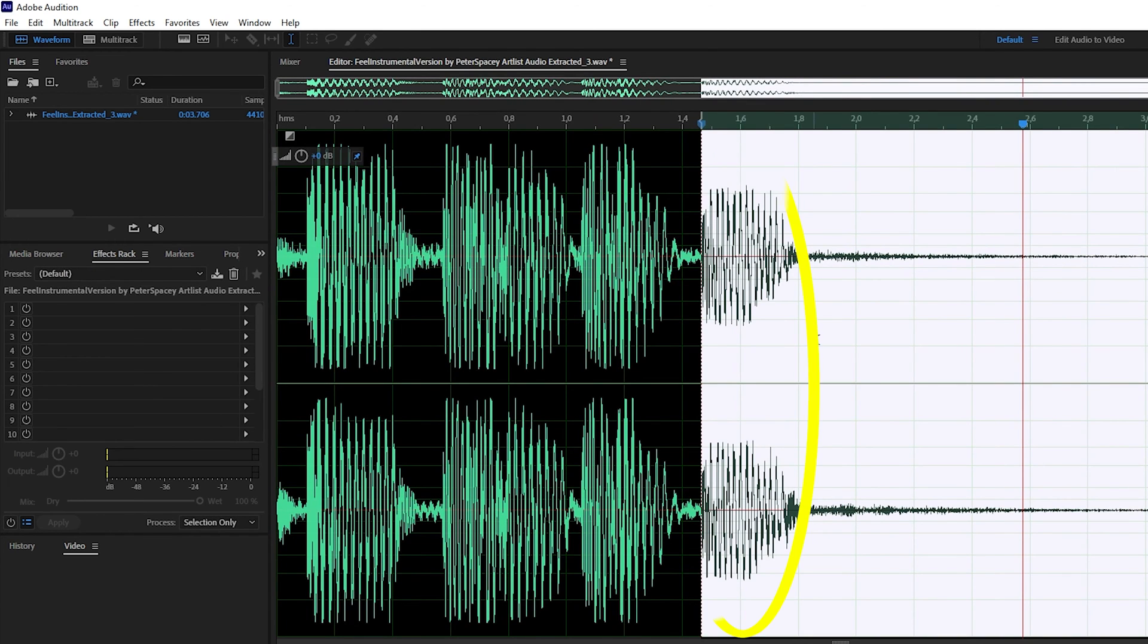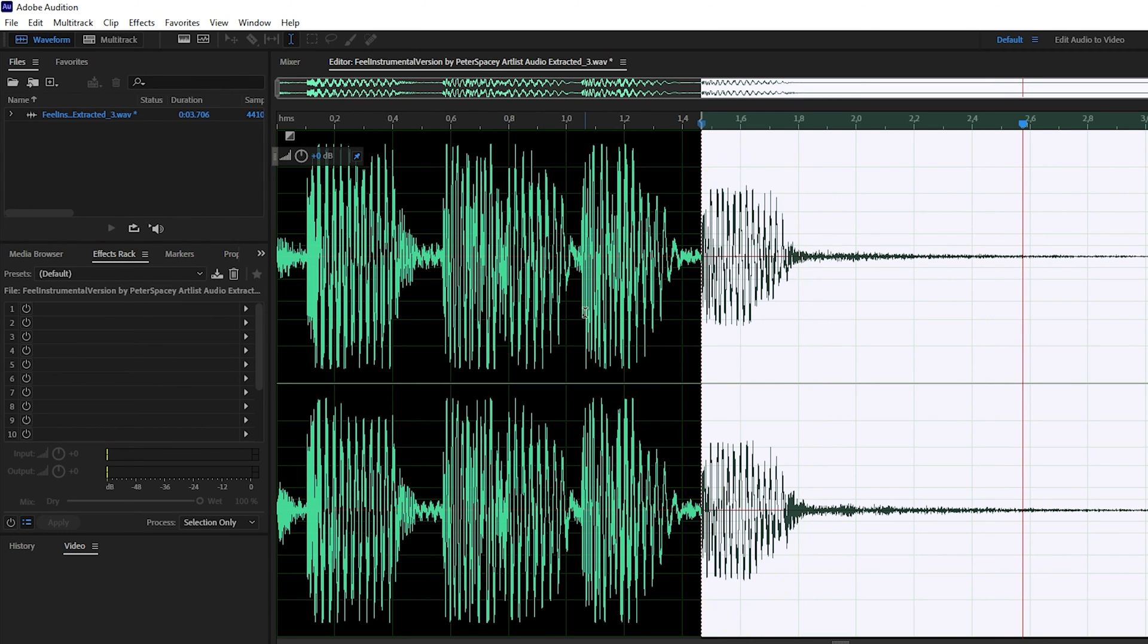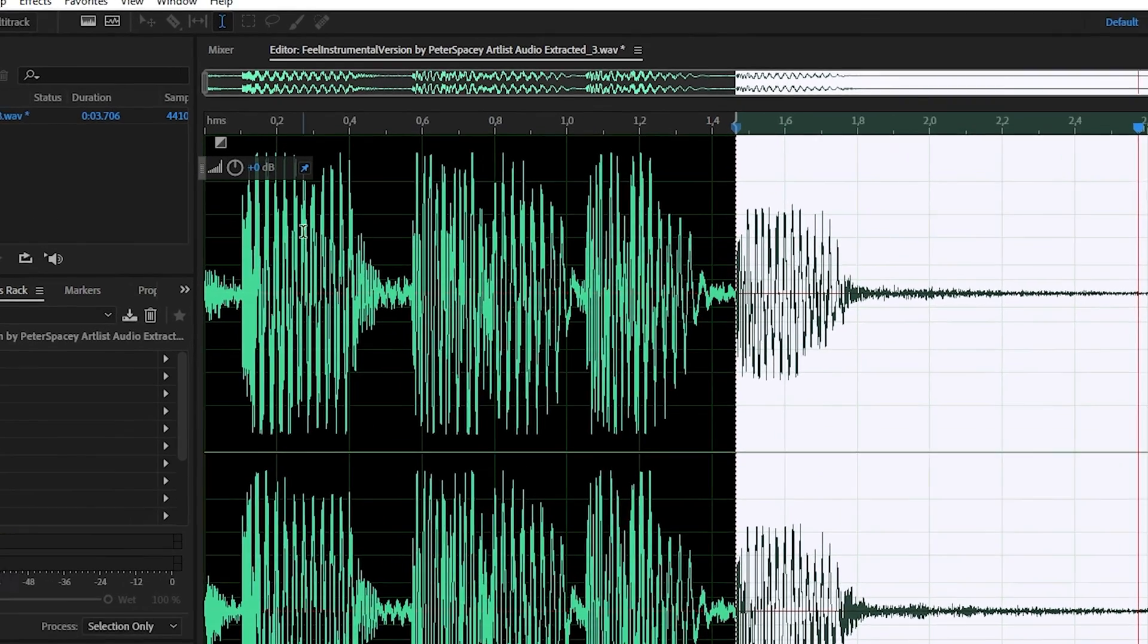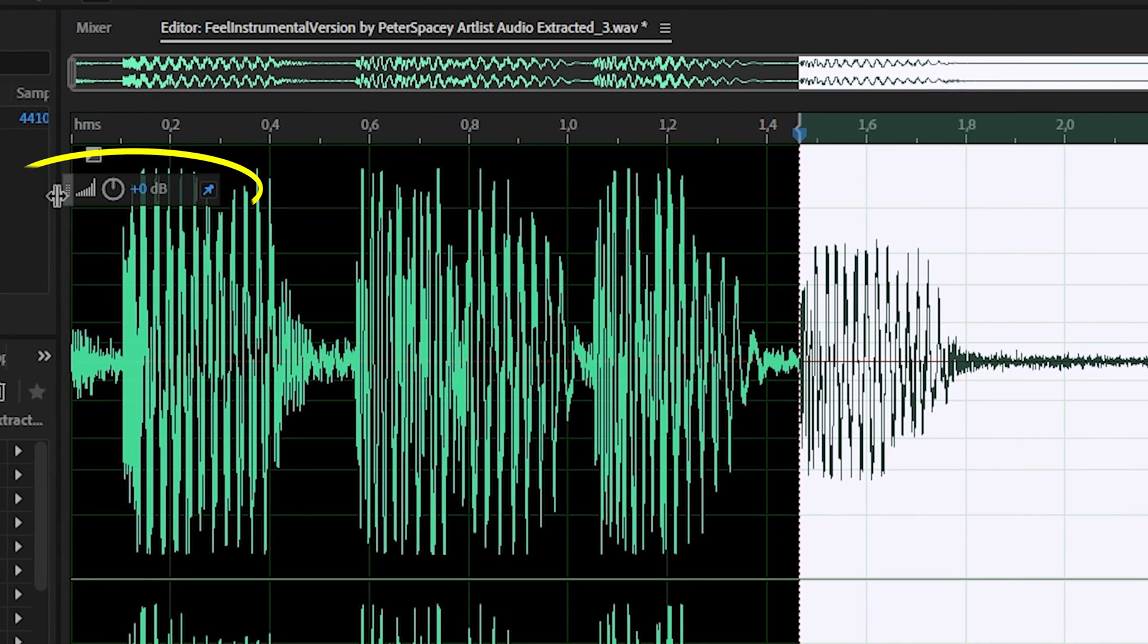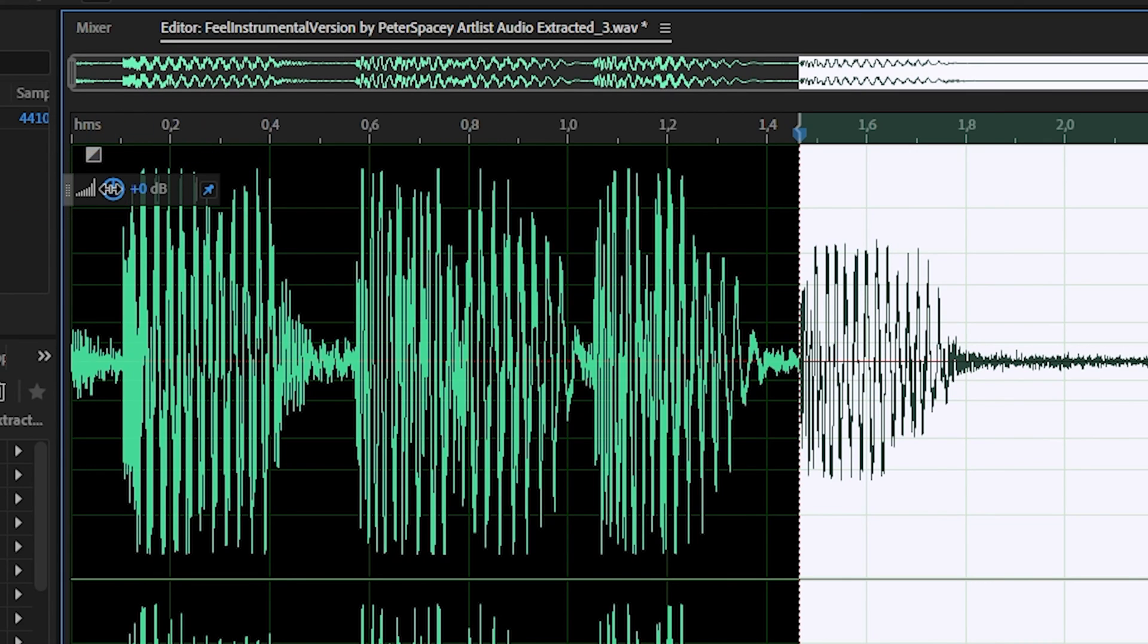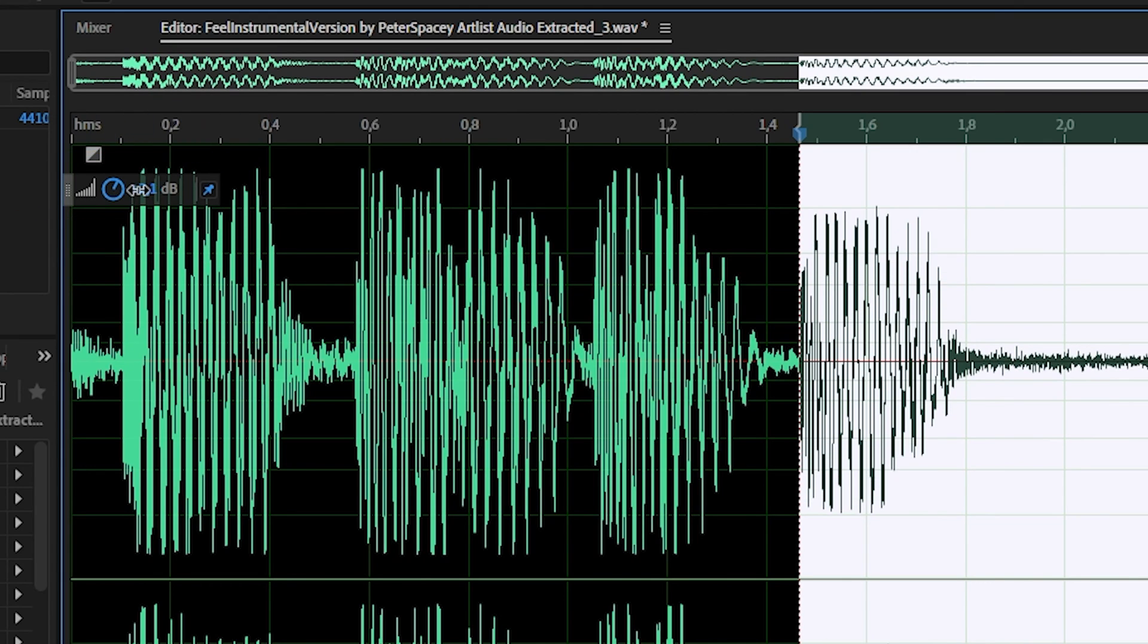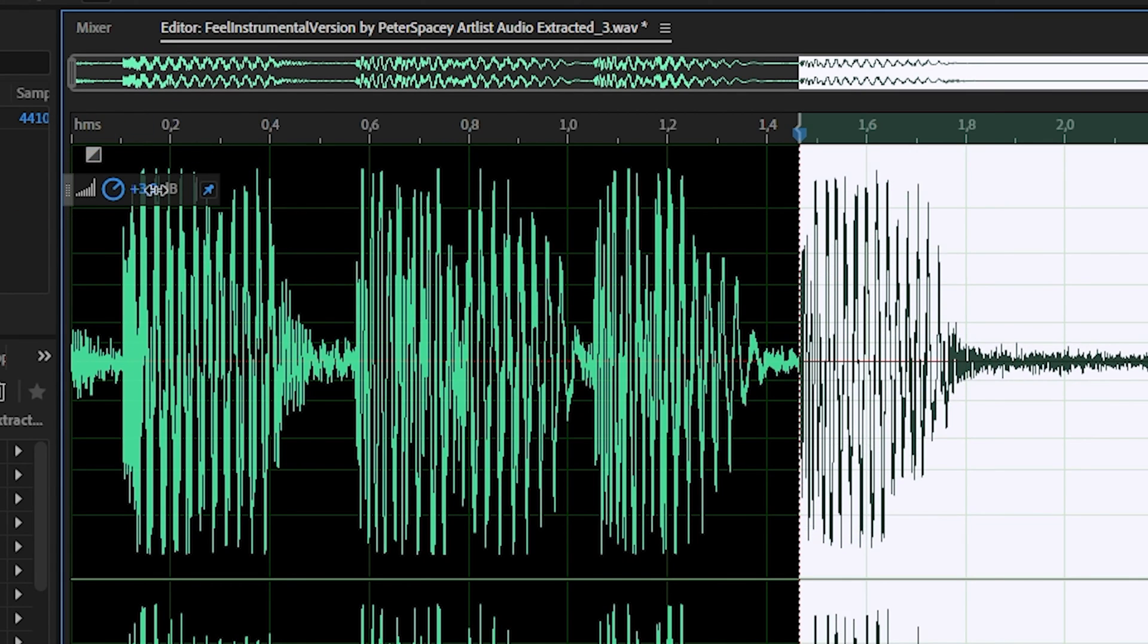Right away you'll notice that after this effect was applied the volume level dropped. Nothing to worry about. Without deselecting the affected area, find the Amplitude Toggle and move it right to match the volume level with the rest of the track.